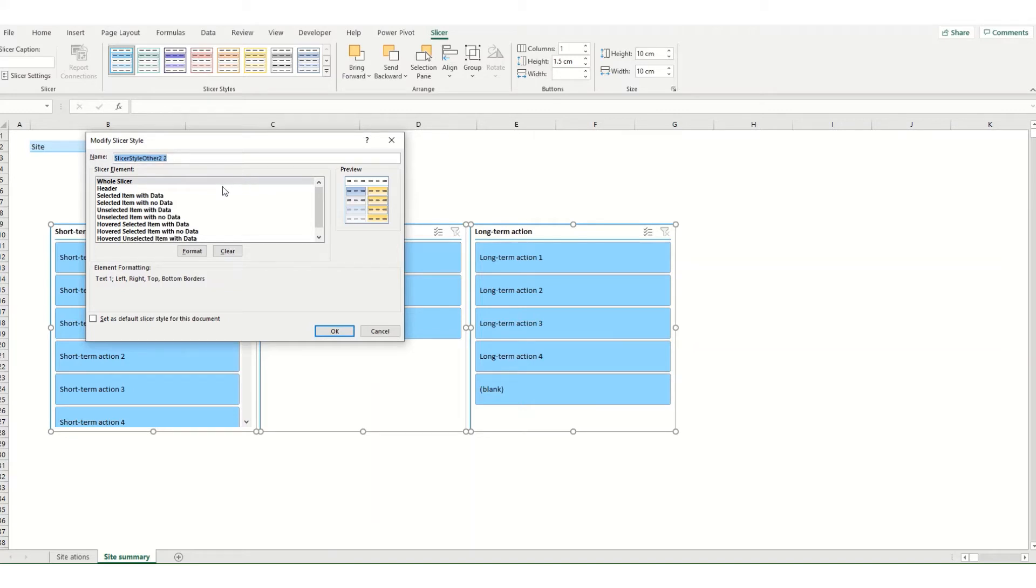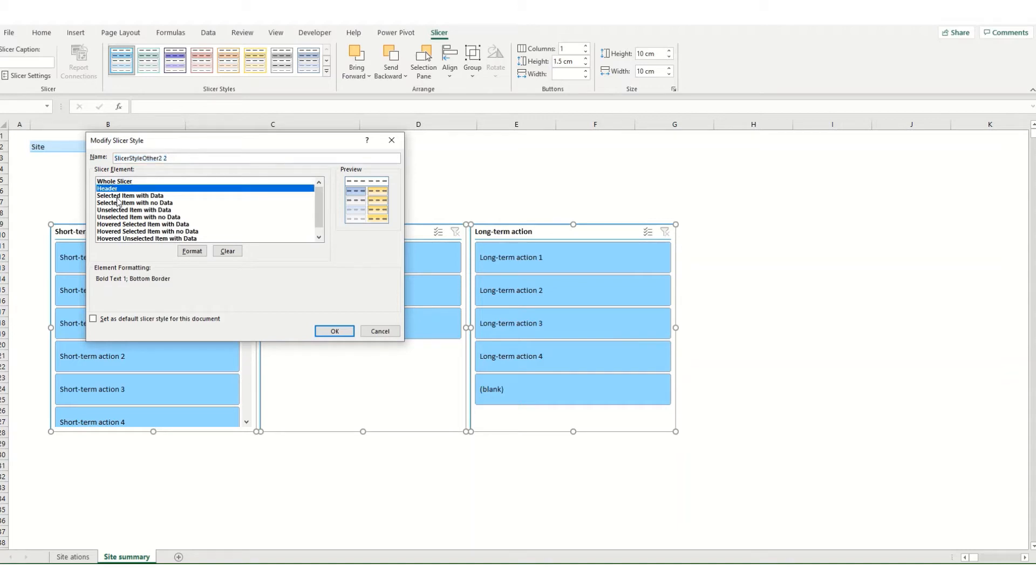Now there are several different elements of your slicer that you can amend. You can either make changes to the whole slicer, the header, selected items with data or with no data and similar options for unselected and hover selected items.